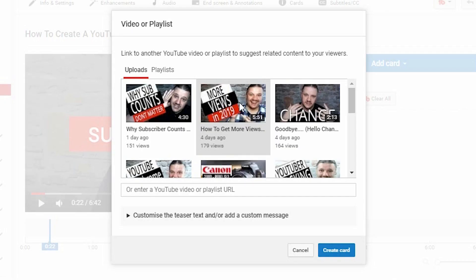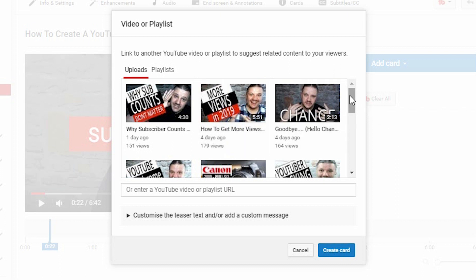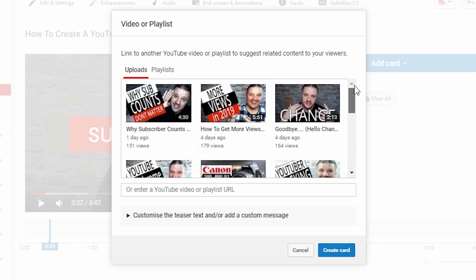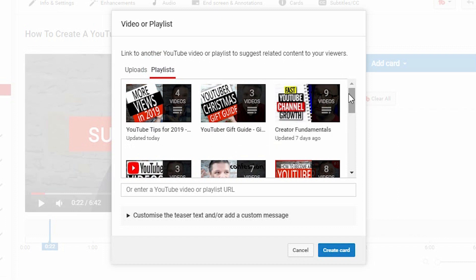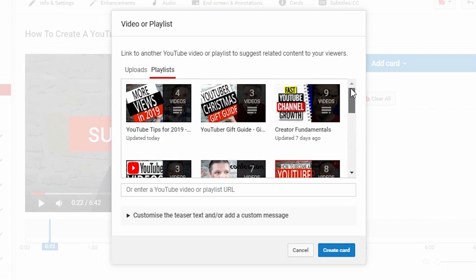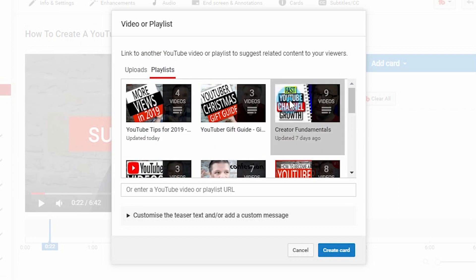At this point, it will pop up this interface. It allows you to scroll through all the videos that you've got recently and all of your playlists. Then you choose what you want to put in that info card. Let's say the create fundamentals playlist that I've done recently. Click create card.